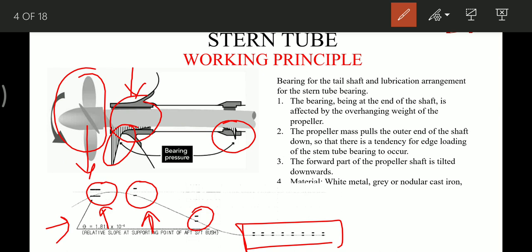The materials used in construction of these bearings are white metal or grey/nodular cast iron. With recent developments, composite metals can be used, or sometimes ceramics are also used.